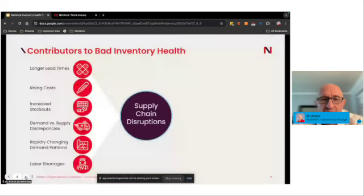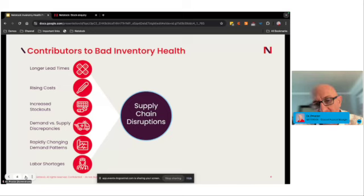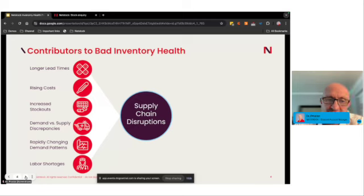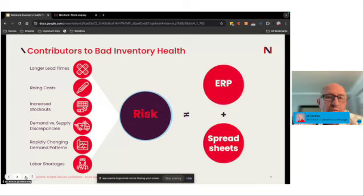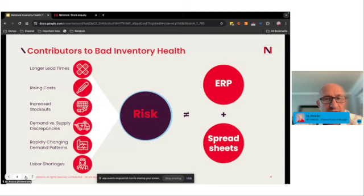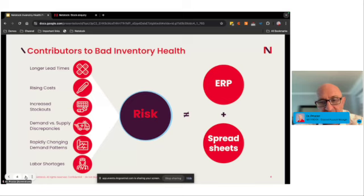The contributors to bad inventory health are those longer lead times caused by supply disruptions, but they're also things that multiply risk in the supply chain: rising costs, increased stockouts, discrepancies in supply and demand, demand patterns changing rapidly due to inflation or market changes, and labor shortages. Unfortunately, spreadsheets and ERPs aren't built to calculate that risk or be agile enough to mitigate it - and that's really the core of how Netstock approaches inventory health.